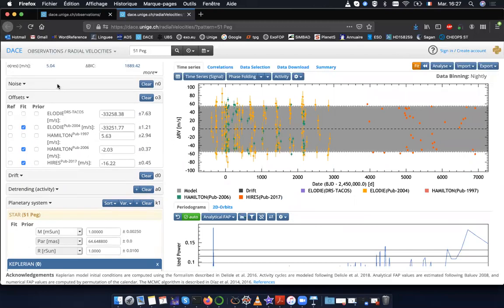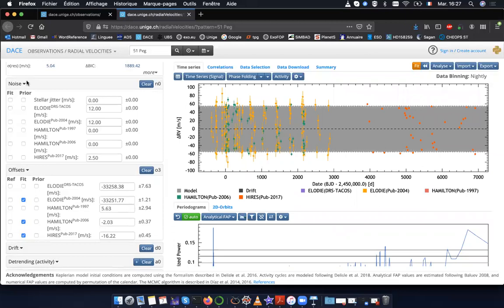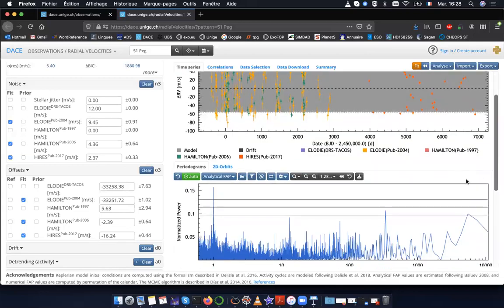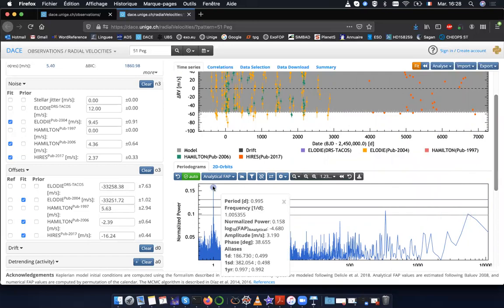Okay, now I might think that the nominal uncertainties of each of my instruments are not well estimated. Maybe they are underestimated. So to remedy this, I'm clicking on the noise box. And I'm adding in the fit, a free jitter term for the Hamilton data, high res and LOD data. Now I'm clicking again on fit. And you see that there was some power at low frequency, but now it's damped. And now I have a peak very close to one day.